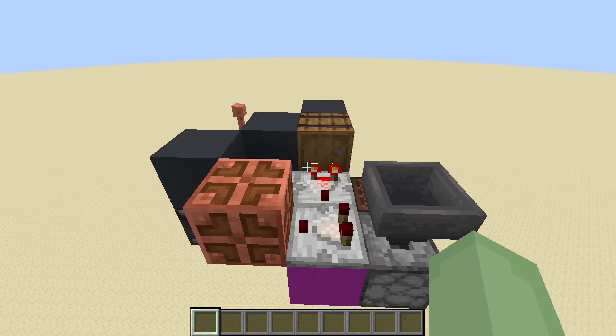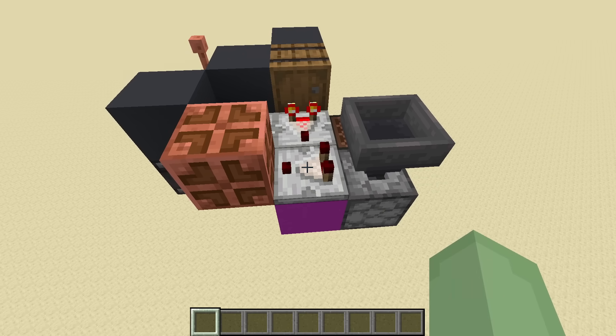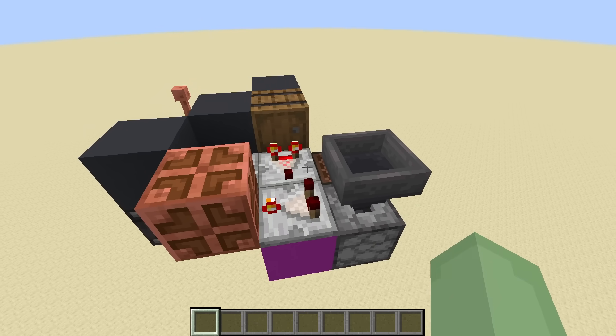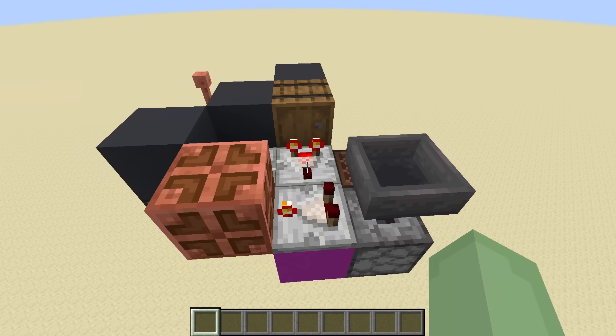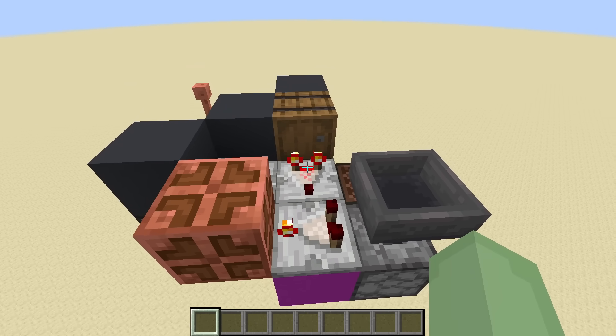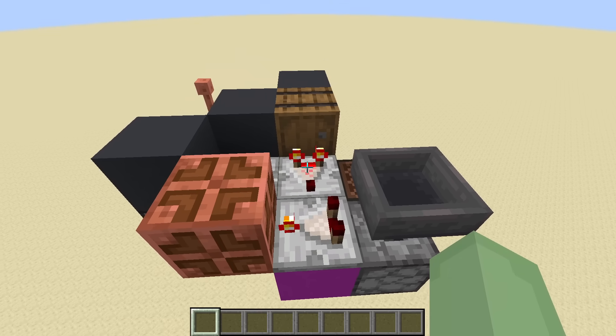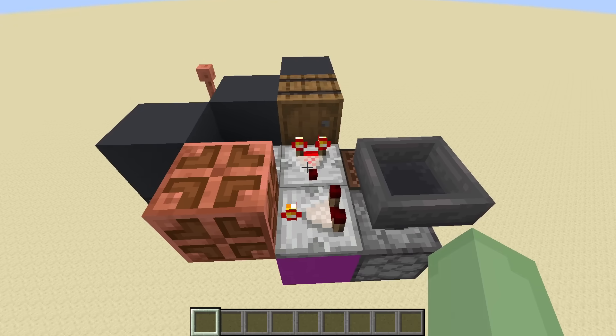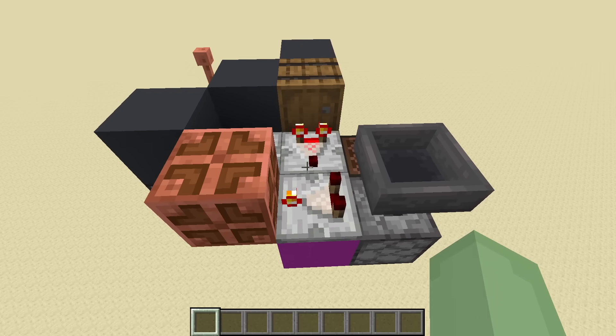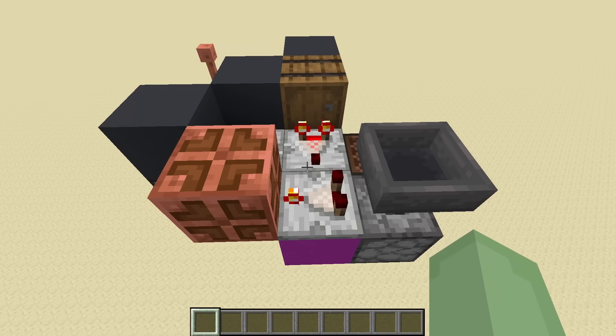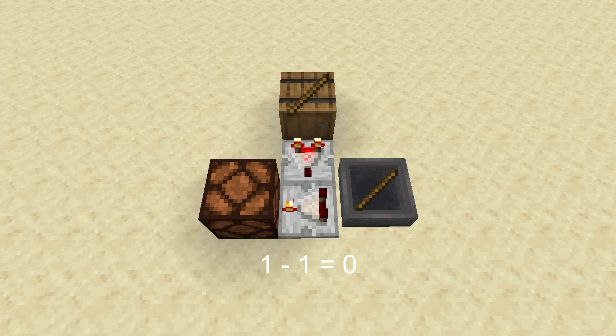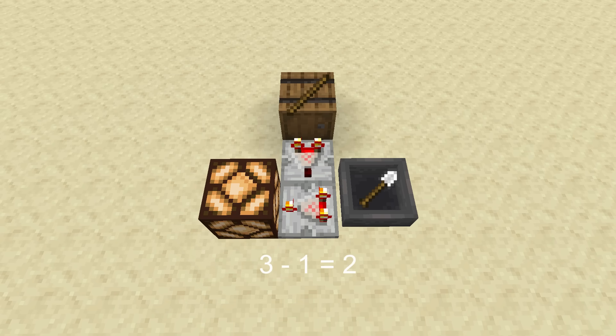I set this comparator to subtract mode, and I'm sending a signal strength of one to the side by using this barrel with a single stackable item. This will essentially just subtract one from the output of this comparator. So now, the comparator will output nothing if the stackable item is dispensed, since one minus one is zero, but it will give an output if the non-stackable item is dispensed.